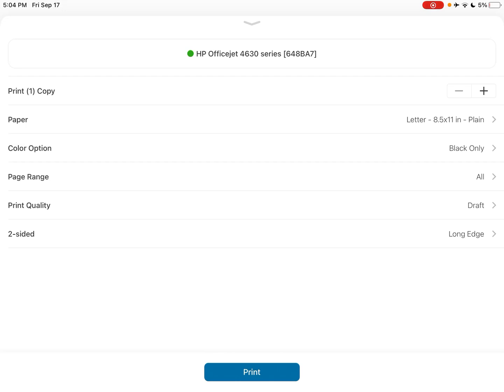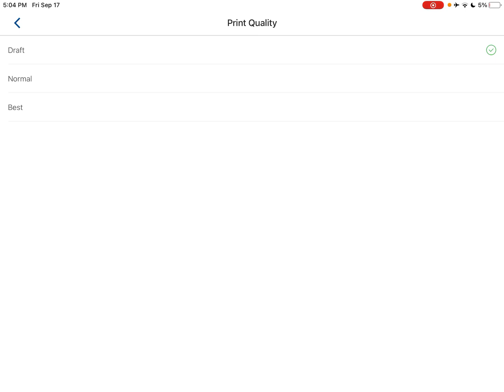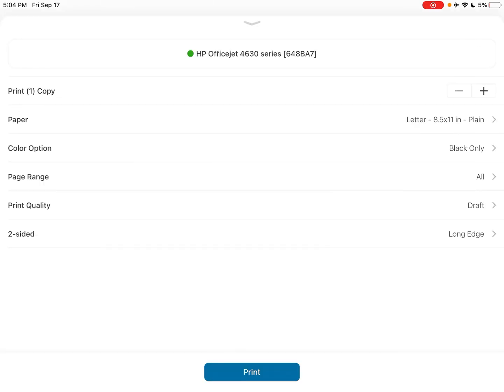So in here, you'll see print quality as an option. And you'll see there's a draft, normal, and there's even a best option. So that could be potentially useful for you as well. So I've chosen the draft mode.